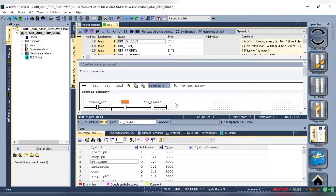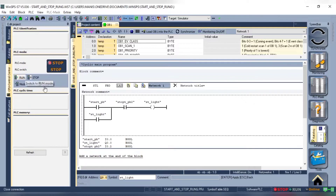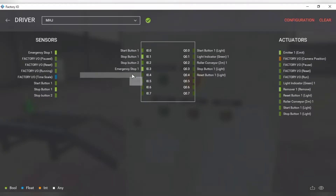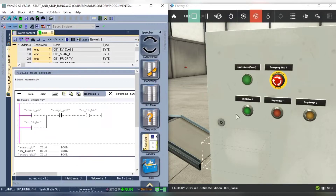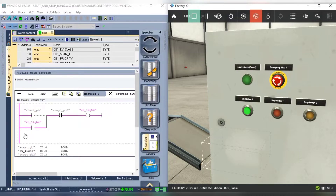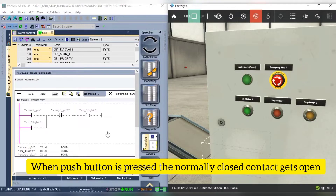We will take both a normally open push button and a normally closed push button. In Factory IO I have added another push button. And for the connection, this is how I have done it. Let's take case 1 when we need to use the normally open push button to turn off the output. We have two contacts in parallel and one contact in series. Normally closed contact will be used for breaking the connection. And now let's test it, adding another rung to turn on the reset button light.